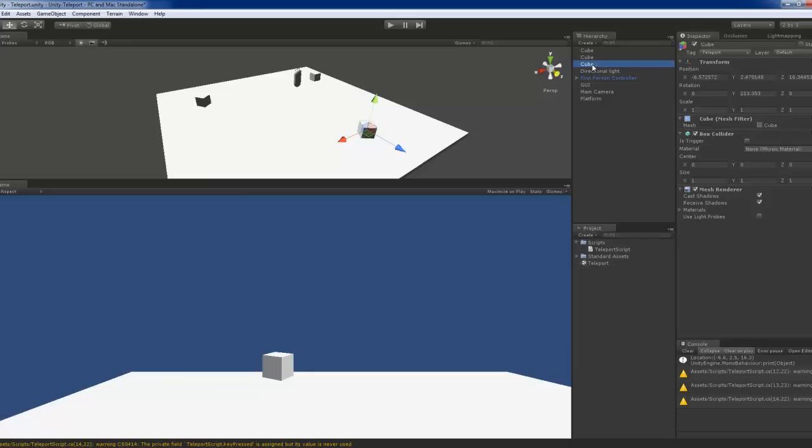You could put more cubes here or around a landscape or in your game. On the other hand, you could change this cube to any cool mesh you have, like a teleport portal.